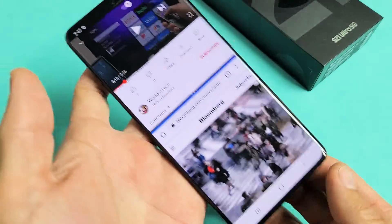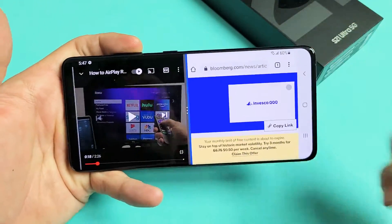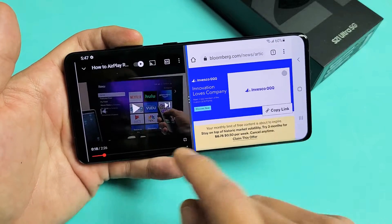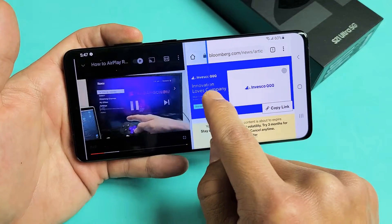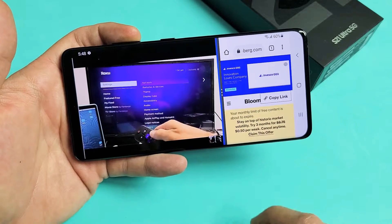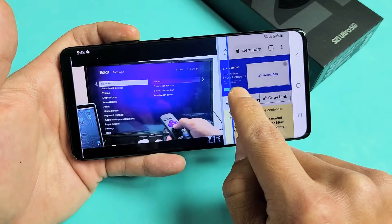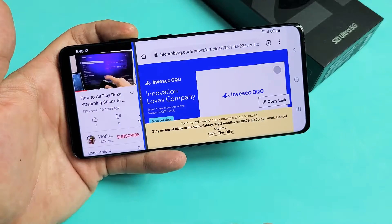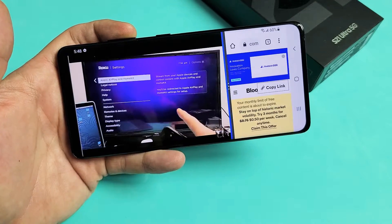You can also turn it over in a horizontal position and do the same thing. And you also have this blue line here — you can change the size of the windows as well. You can move it up like that, or move it back.